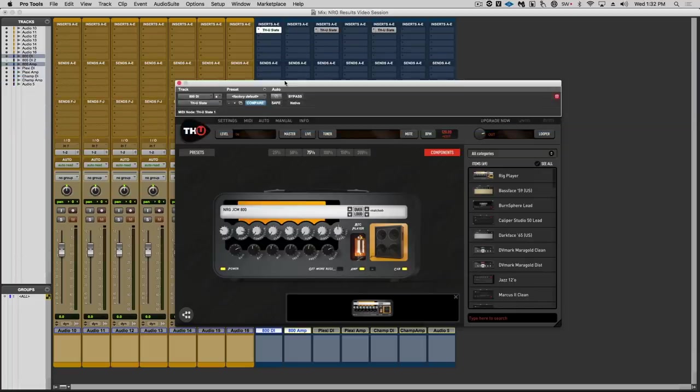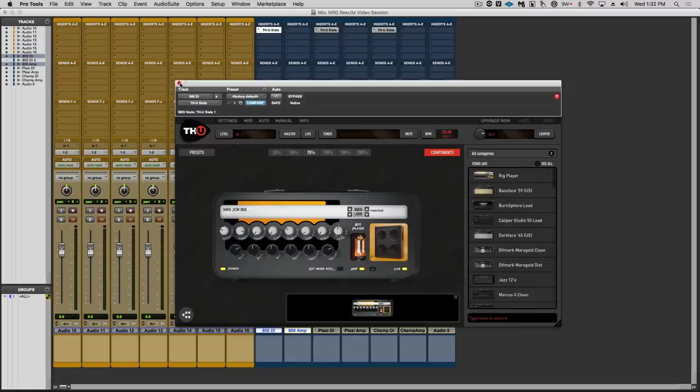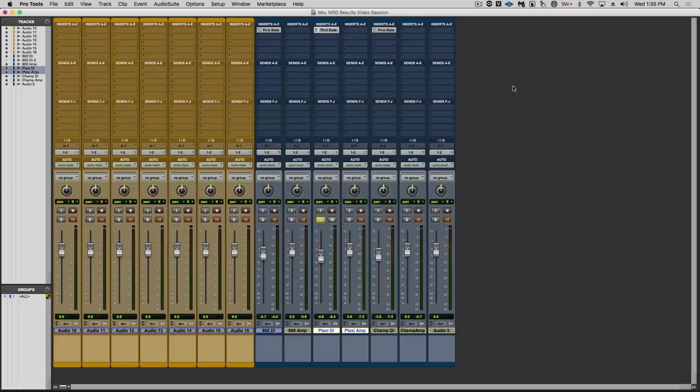Now is that crazy or what? When Overloud first sent me that rig capture, I loaded it up and did this comparison and I was stunned. I mean, it sounds so dead on that sneezing on the microphone that was on that amp would probably sound more different than these two tones.